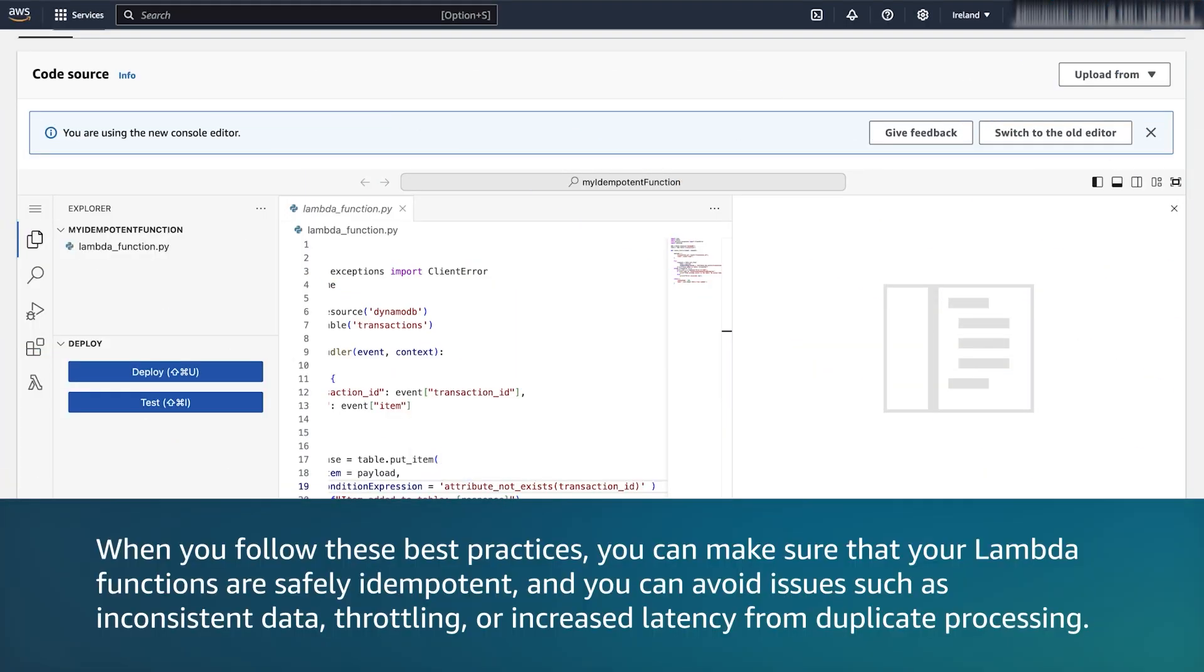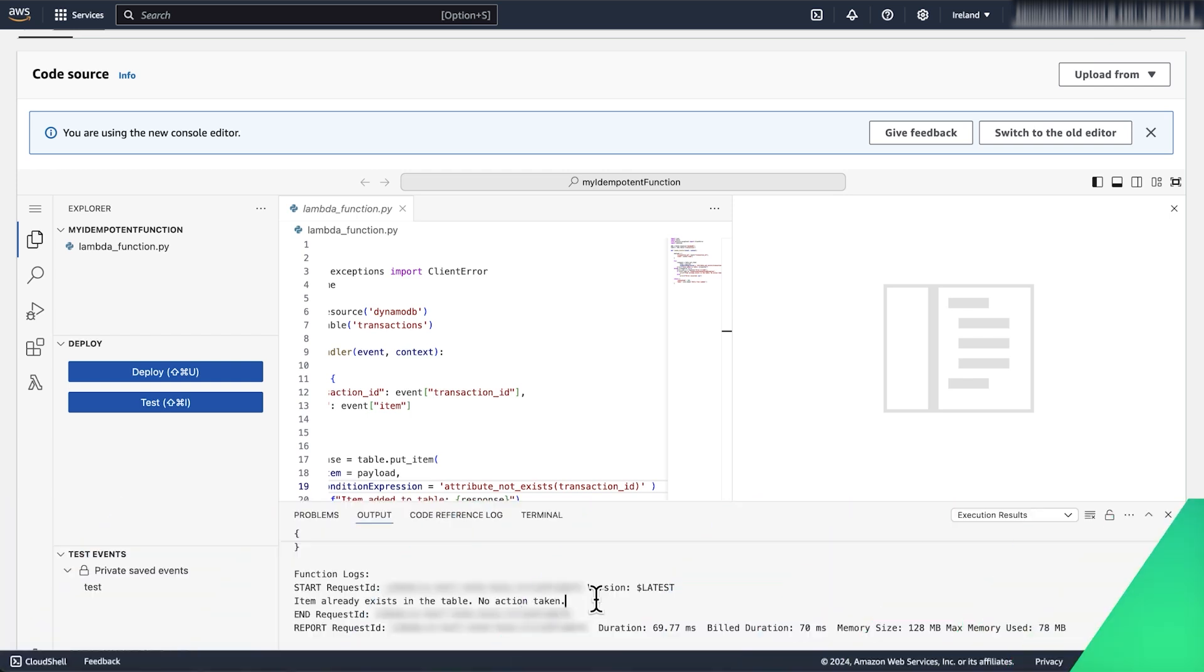When you follow these best practices, you can make sure that your Lambda functions are safely idempotent, and you can avoid issues such as inconsistent data, throttling, or increased latency from duplicate processing. So now you know how to make your Lambda function idempotent to prevent inconsistencies and data loss in your application.